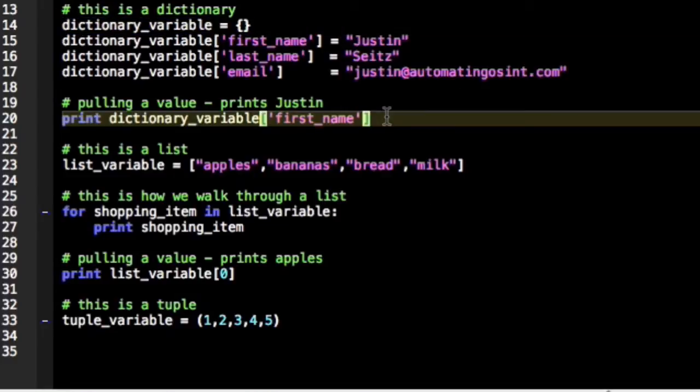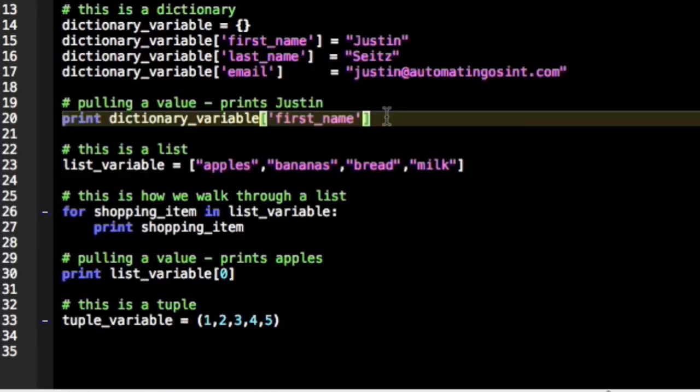Anytime you want to know what my first name, the value of my first name is, you can reference it directly by hitting that first name key. This is a very powerful data structure because we can track an infinite amount of keys and values, and we can store other pieces of information in these dictionaries and pull them back out.